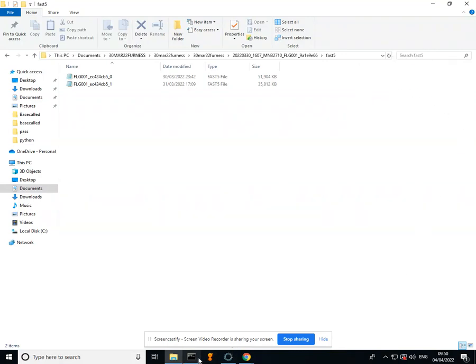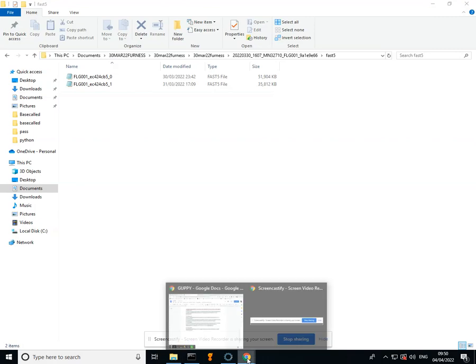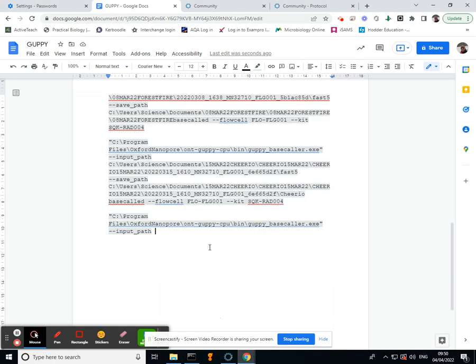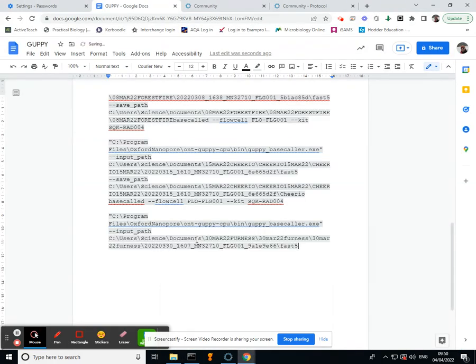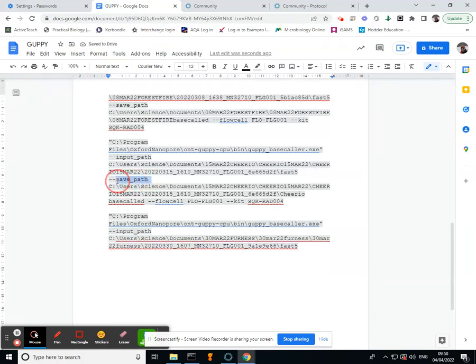So I go back into my document and hit Control V, then make sure I put in one more space before hitting this save path.